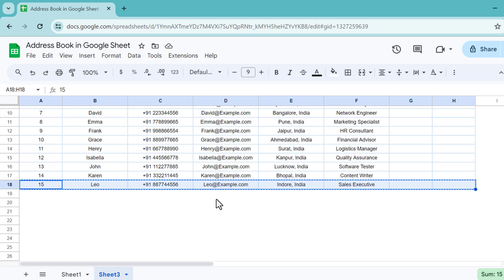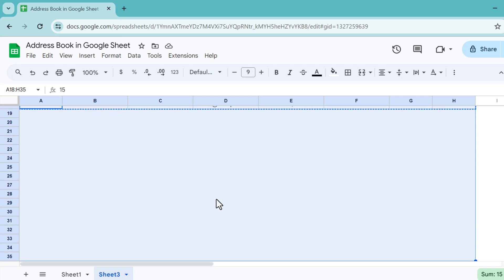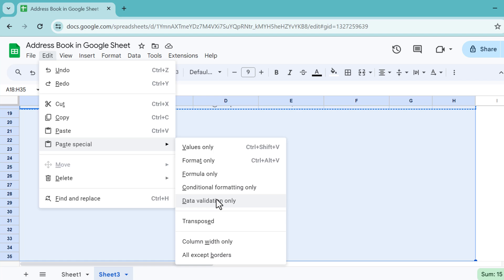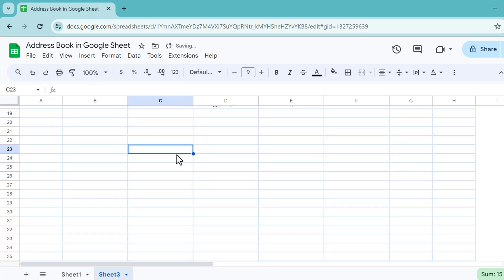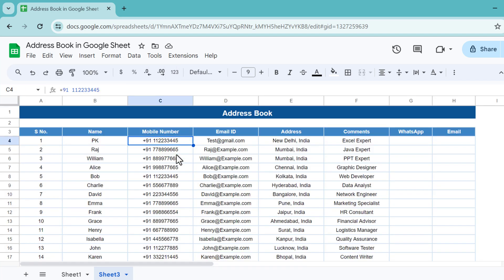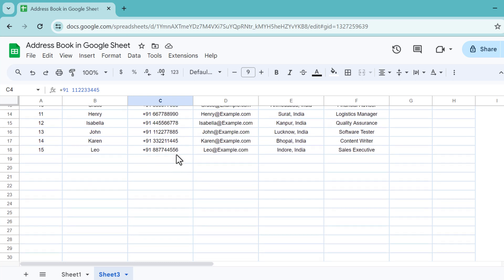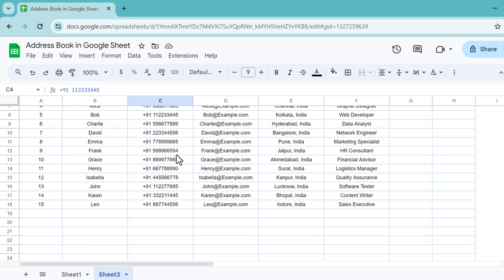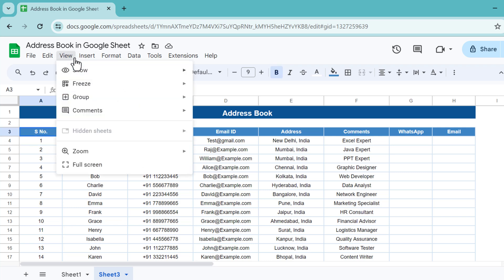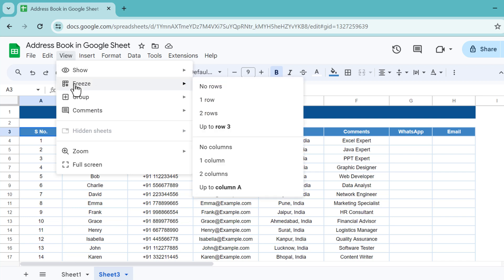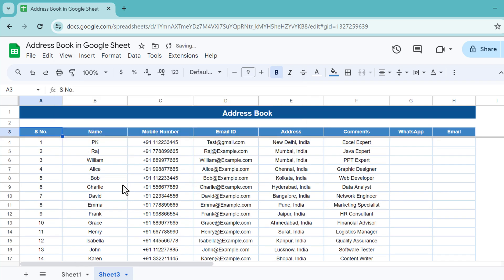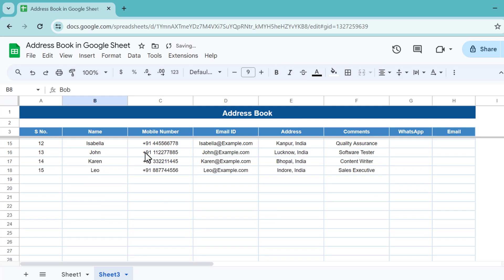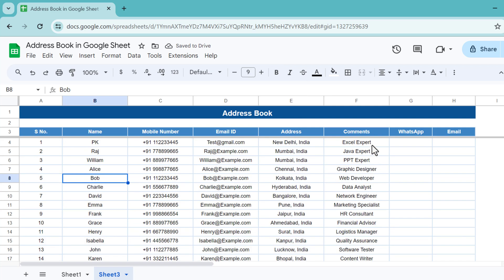Now we can add a few blank rows also to add new addresses. We can copy and paste as format only. If we are going down, you can see the header is not visible. What we can do is freeze up to three rows. Click anywhere on row number three, go to the view, freeze up to row three. Now I'm going down, the header is frozen.